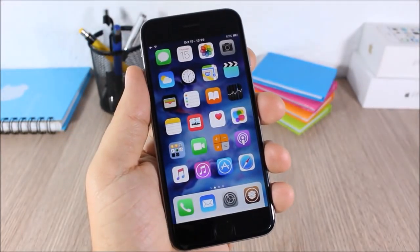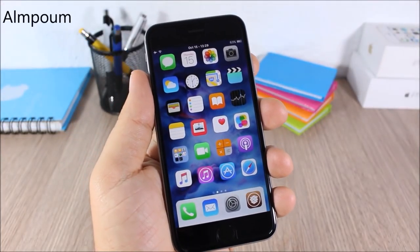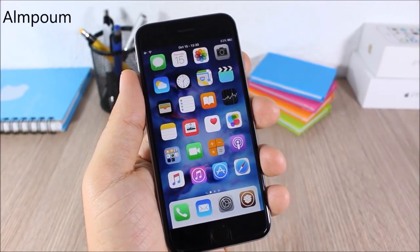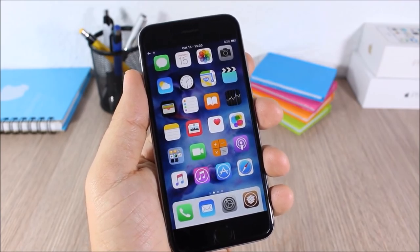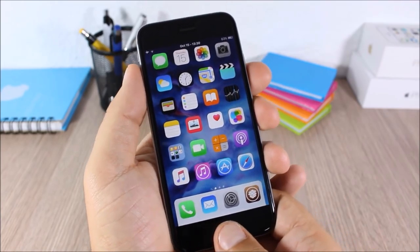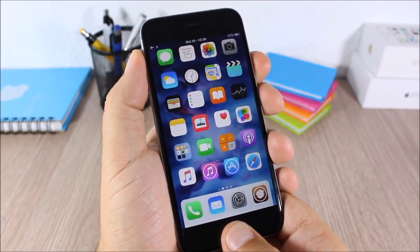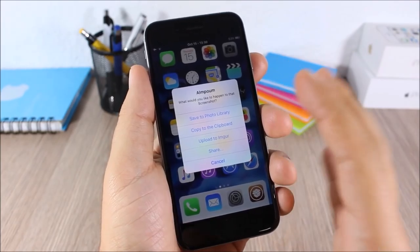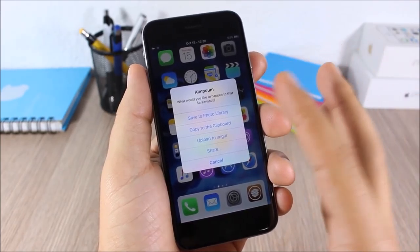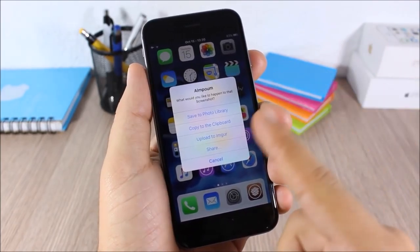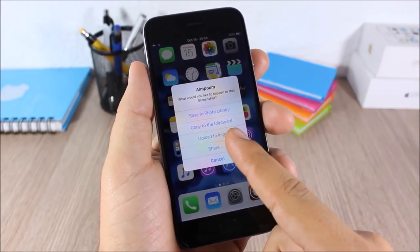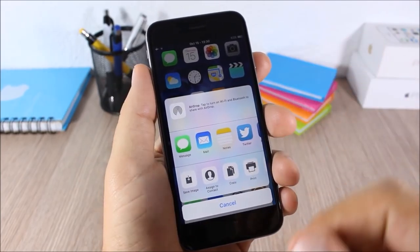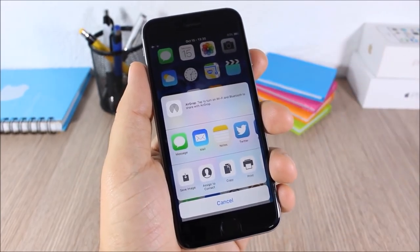Elm Poem: this tweak will add more options when you take a screenshot. If I take a screenshot it will ask me if I want to save it to the photo library, copy it, upload it, or share it directly from here.